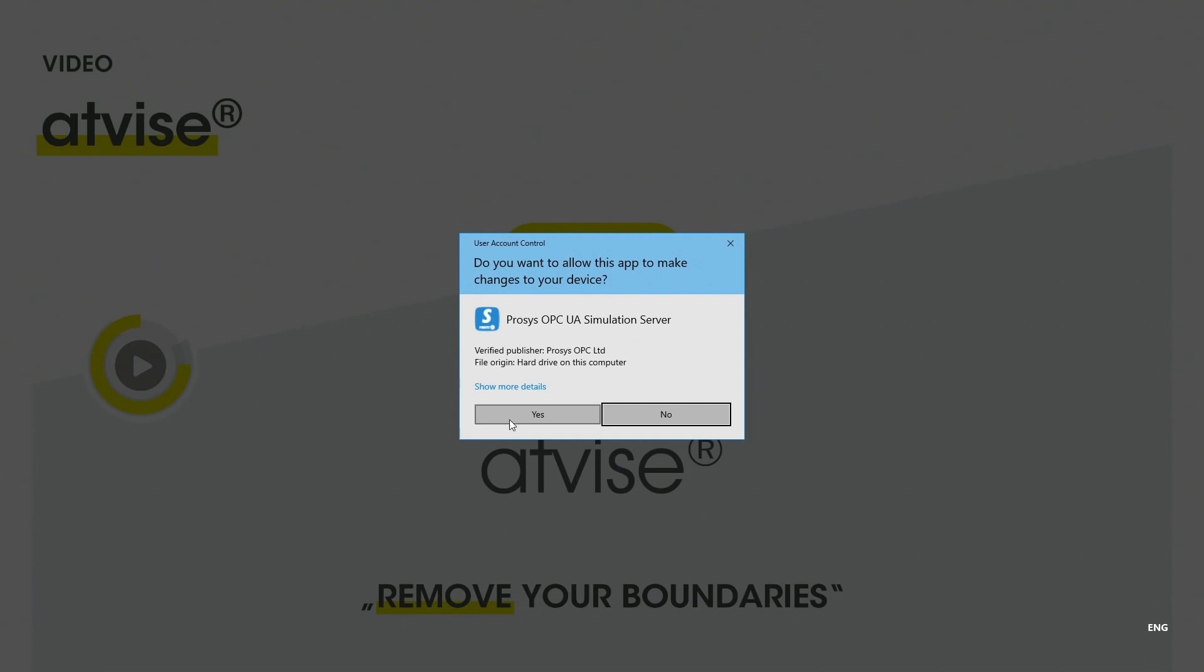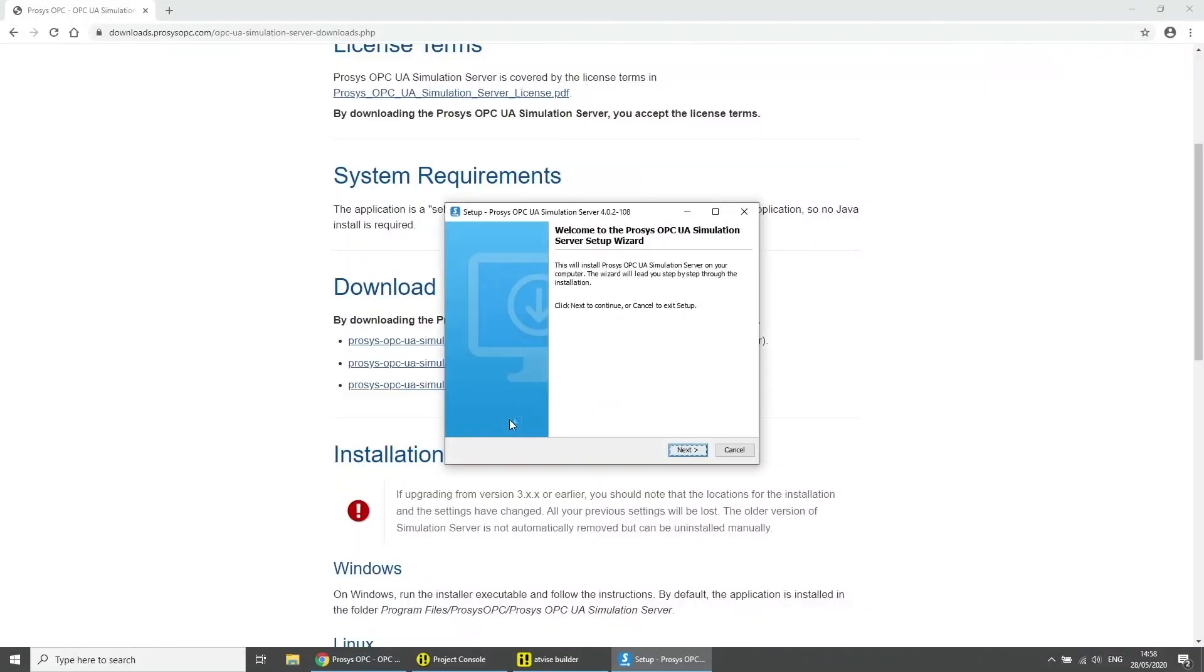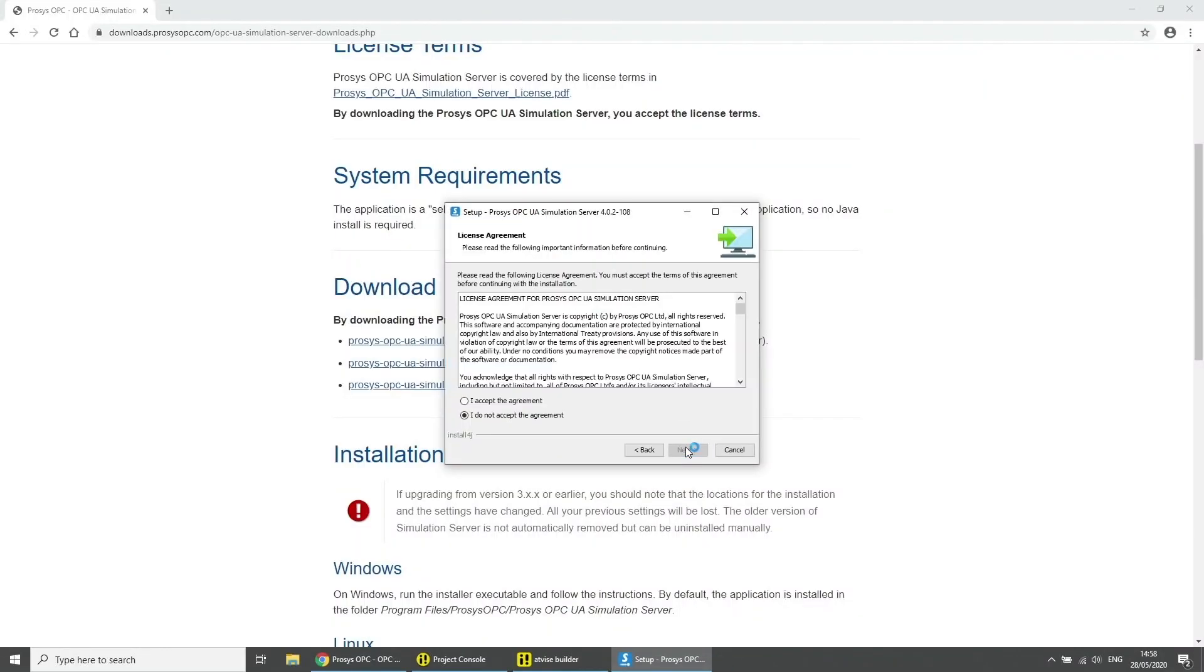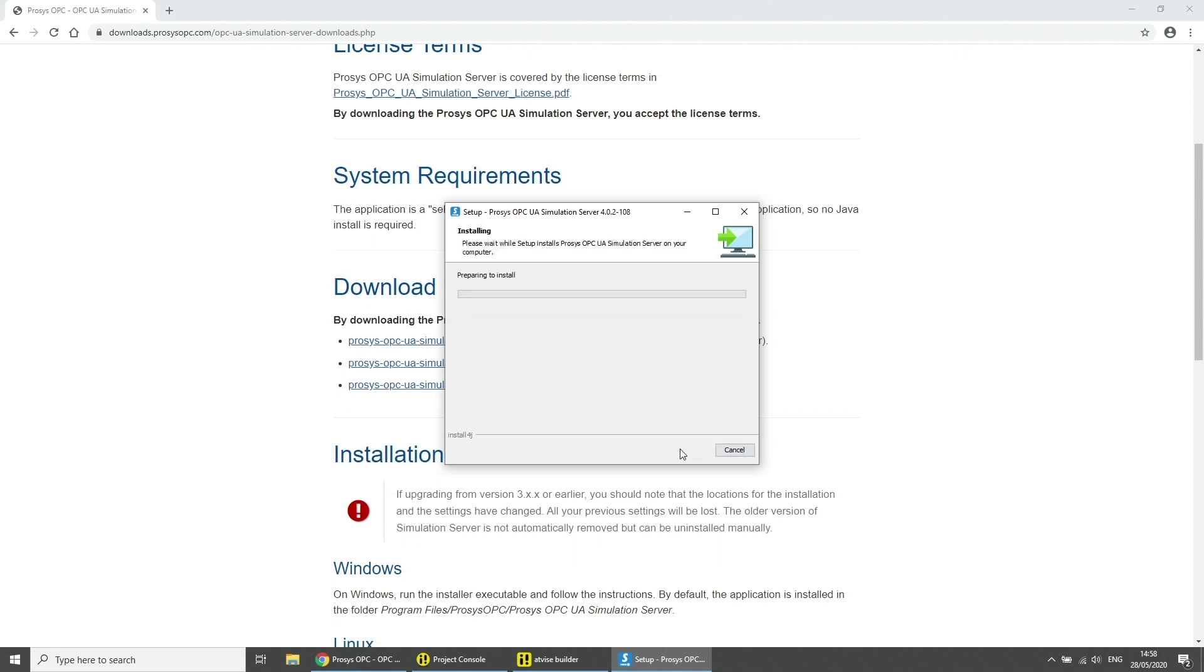Allow changes to your device. Click on next and accept the license agreement. Click on next, next. Choose an installation path and click on next. Click on next to start the installation. After the successful installation click on finish.